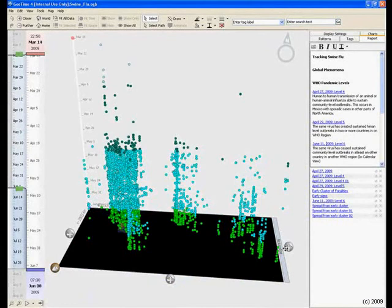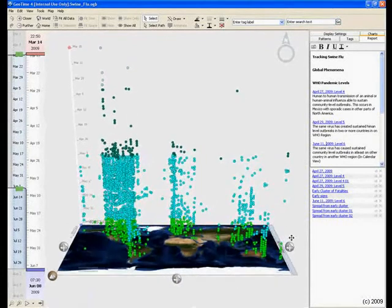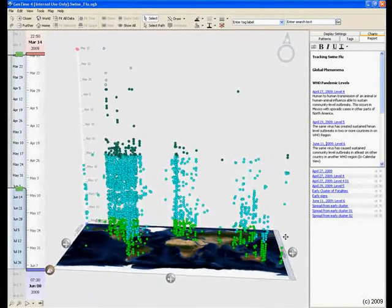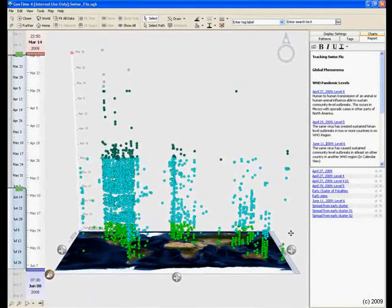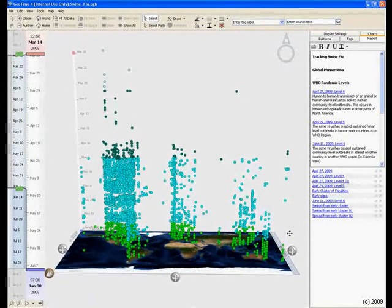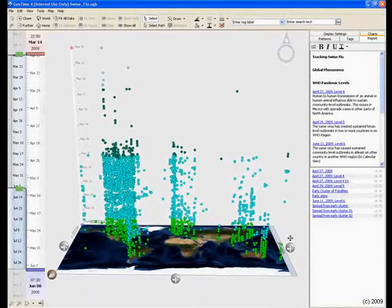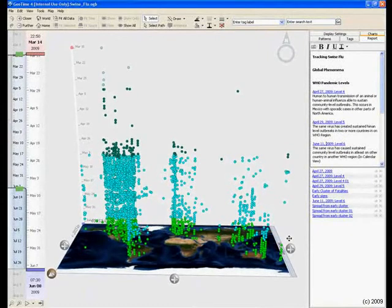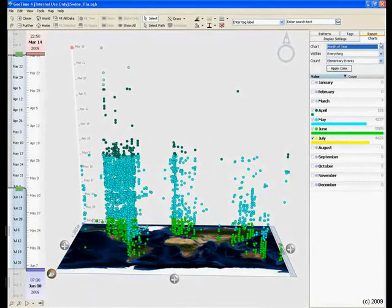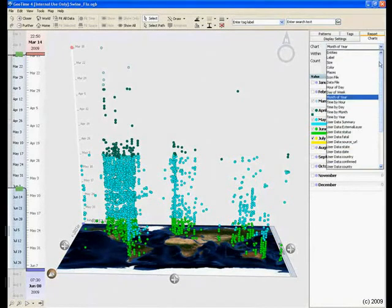By Level 6, the pandemic is full-blown and has sustained itself in at least one other WHO region. Swine flu, notable for being the fastest growing pandemic ever, has spread globally at this point.